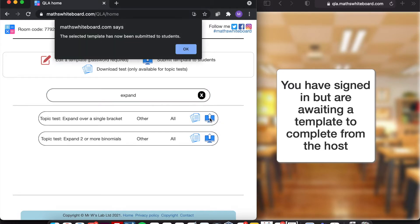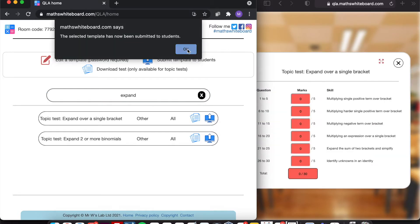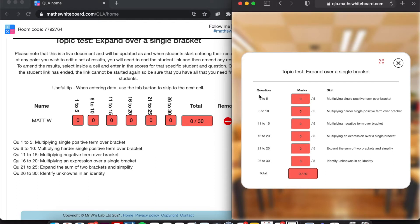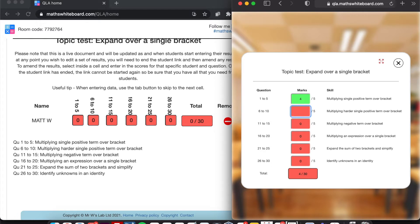So I want to submit this to the students. And if I click on that, you'll notice on the right hand side we've then got the form that the students need to fill in. So now with the topic test, questions one to five was assessing multiplying single positive term over a bracket. And I would simply, as a student, start entering in how many marks I got for each of the different question sets.